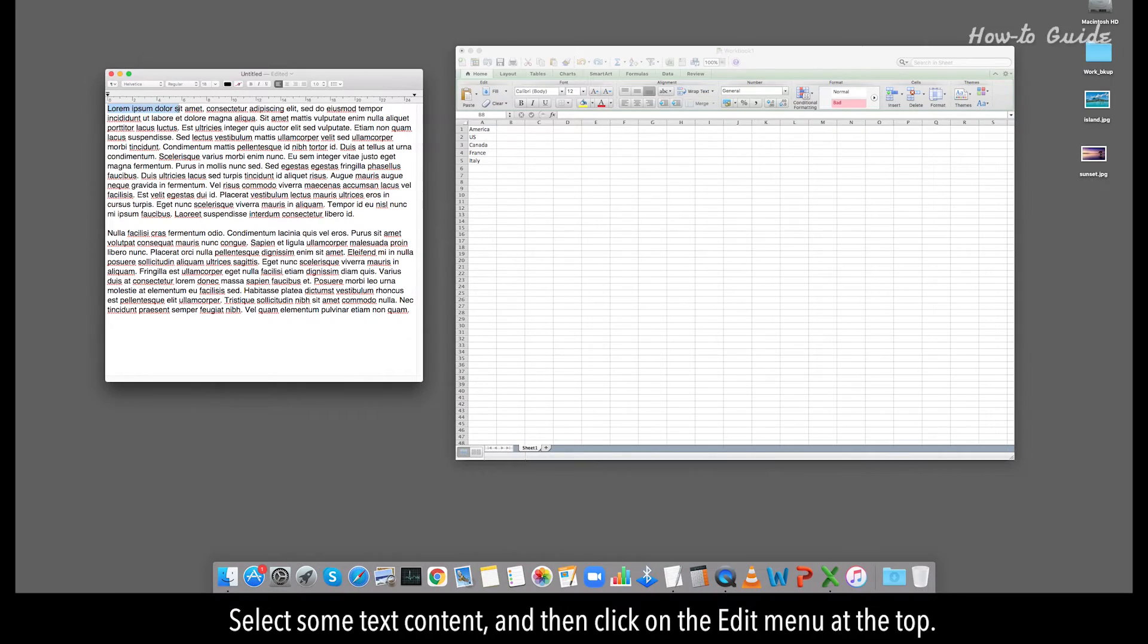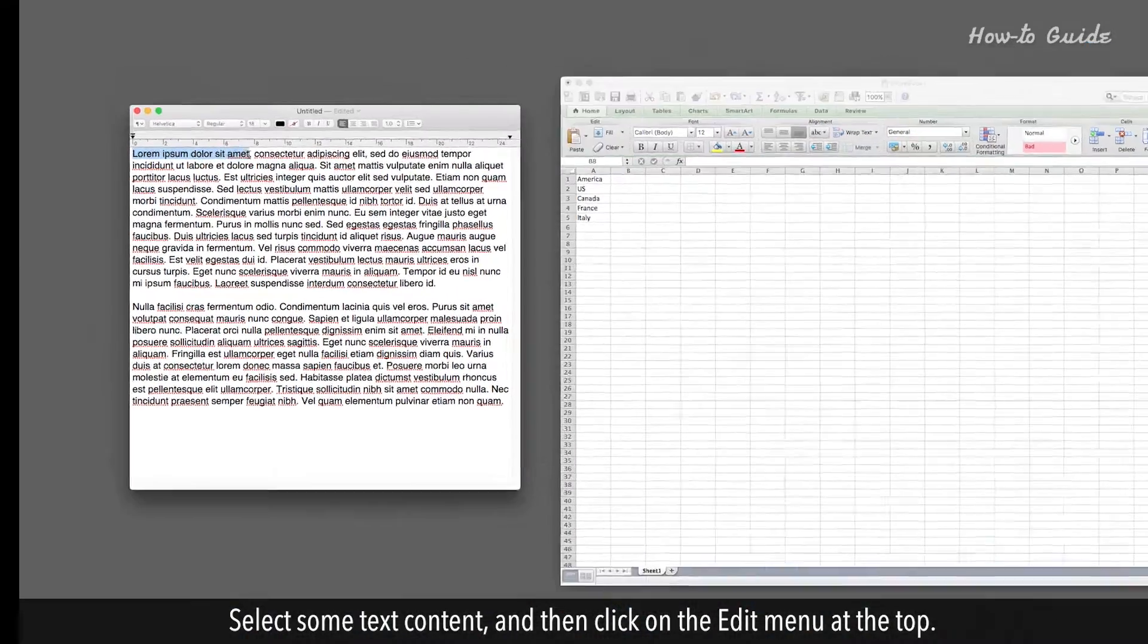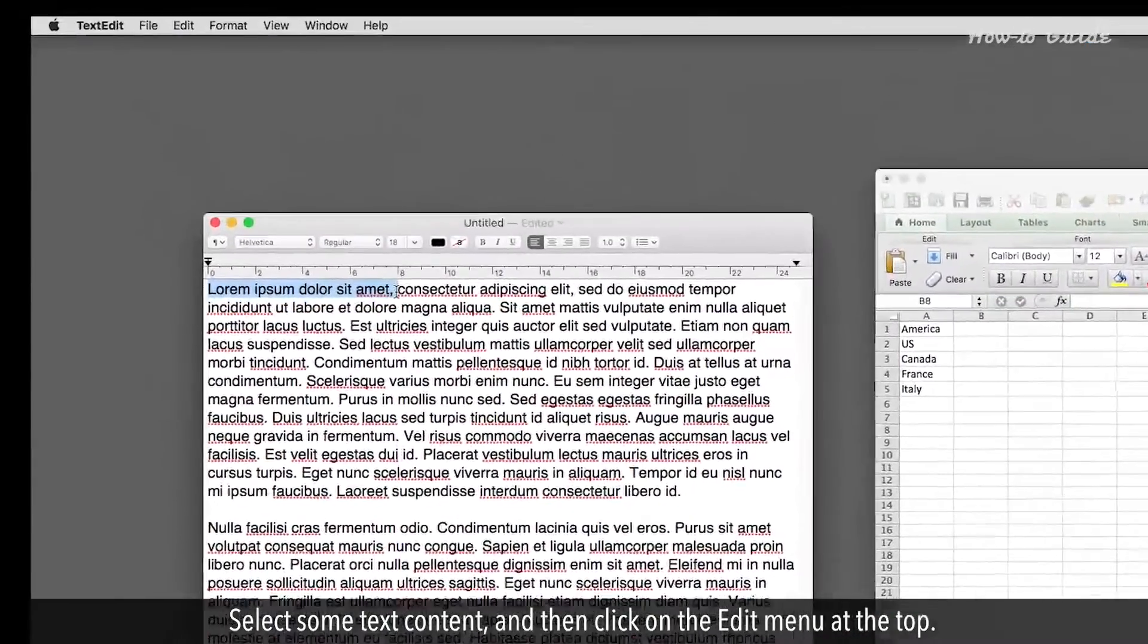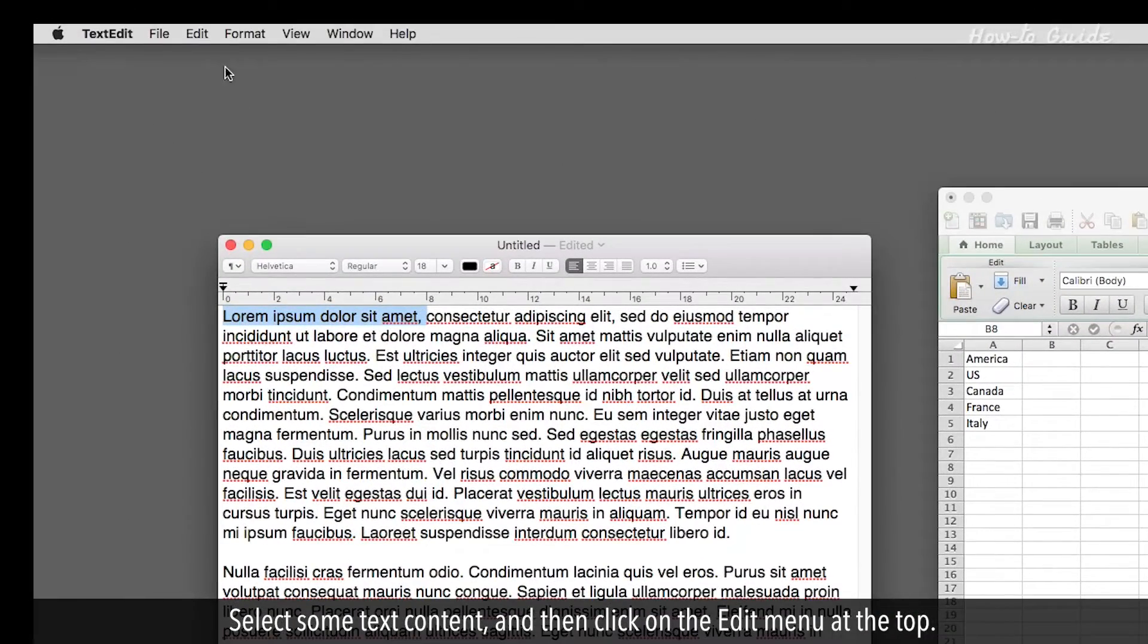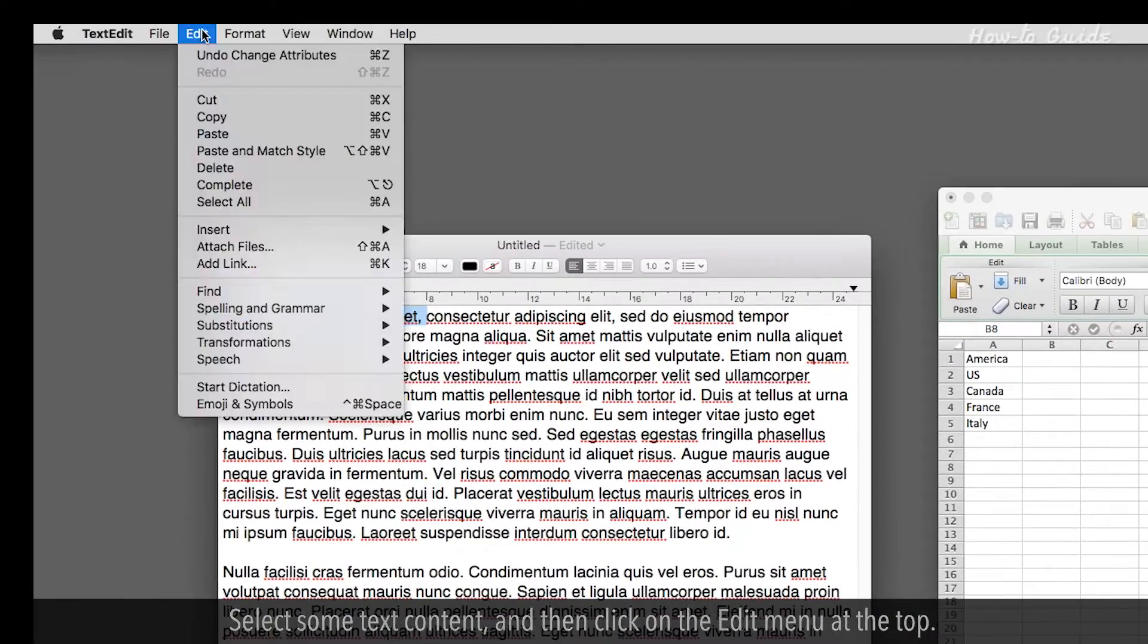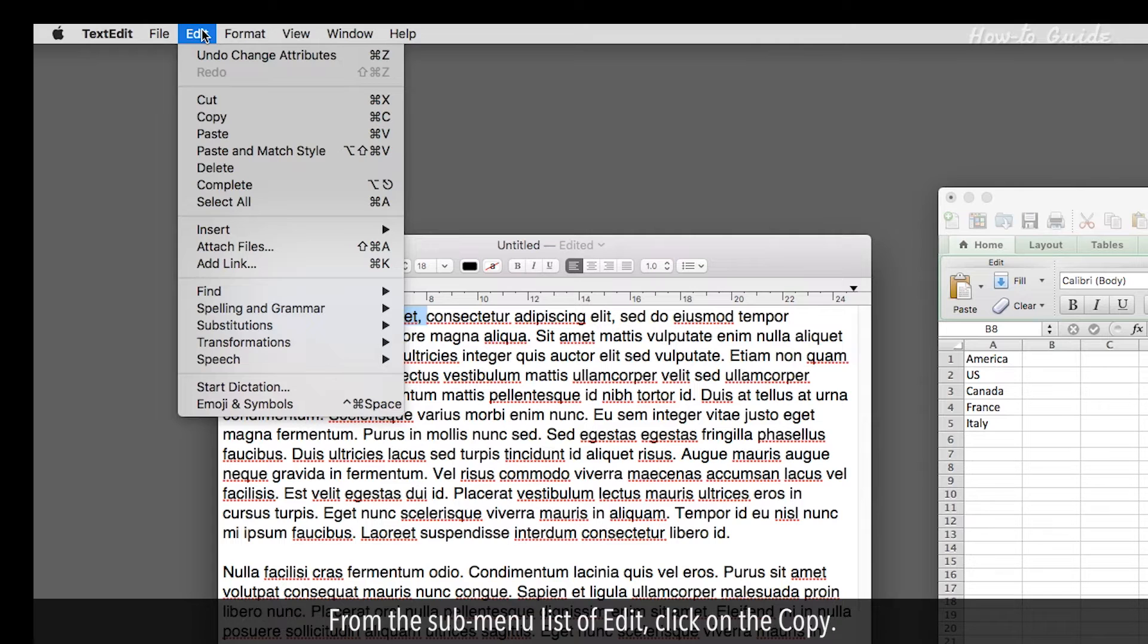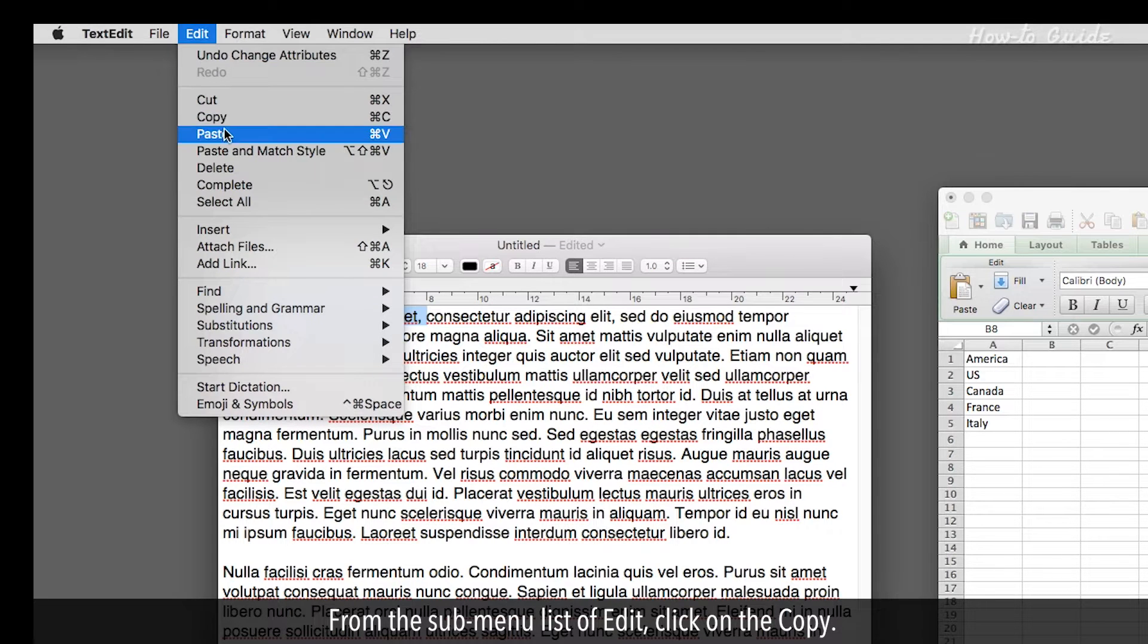Select some text content, and then click on the Edit menu at the top. From the submenu list of Edit, click on the Copy.